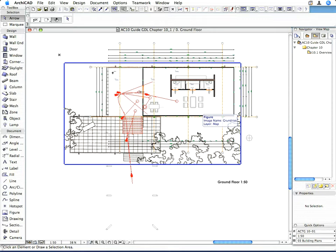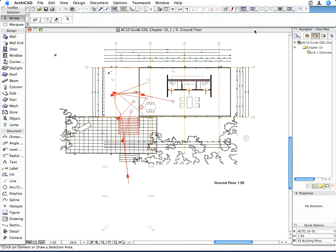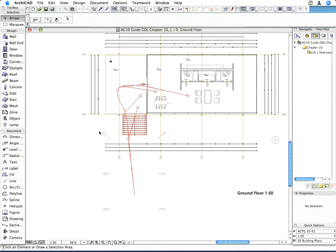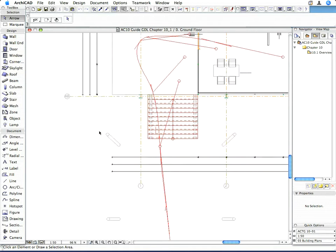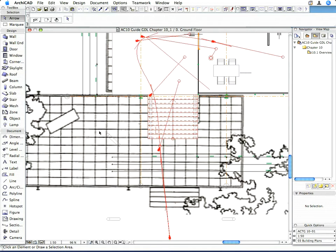Library parts located in a PLA file or an LCF file cannot be modified and saved back into that PLA or LCF file. The project we will use for this purpose is an example project provided by GRAPHISOFT on its website.